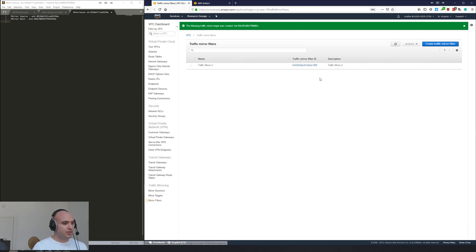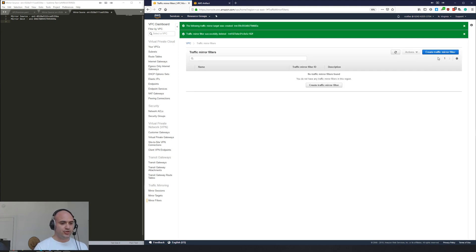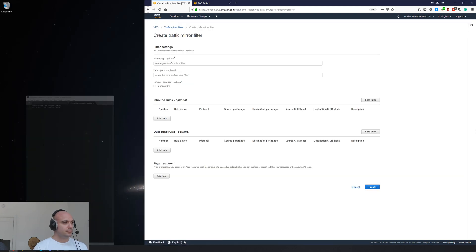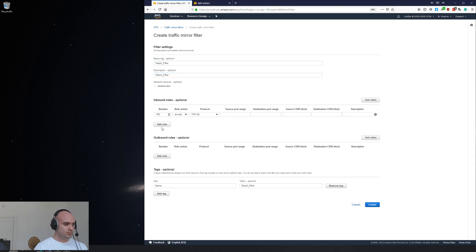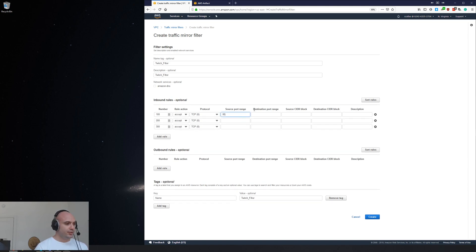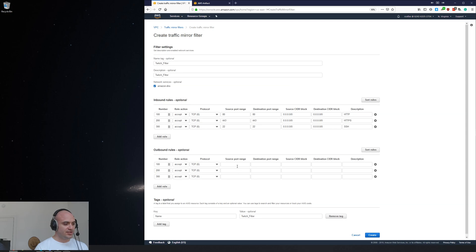Next thing we're going to do is create a filter. Let's delete this old one so you guys can see it from scratch. We're going to do 80, we're going to do HTTPS, we're going to do SSH. Let's also do Amazon DNS as well.